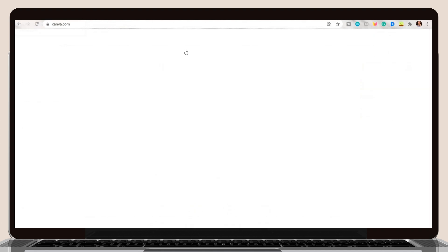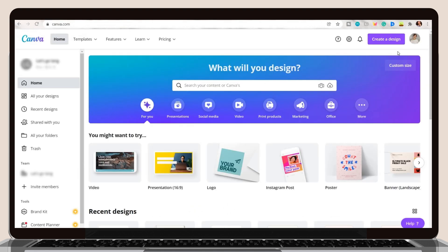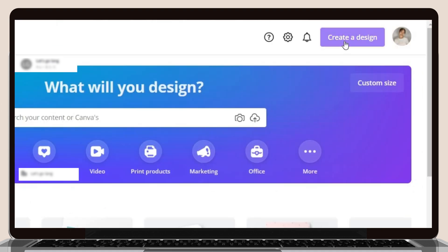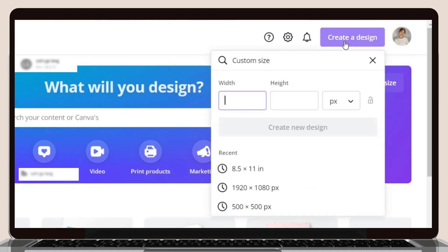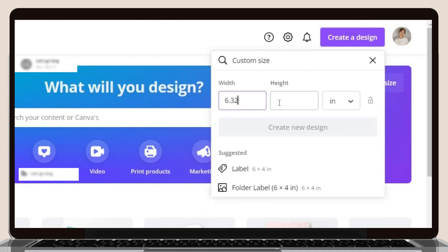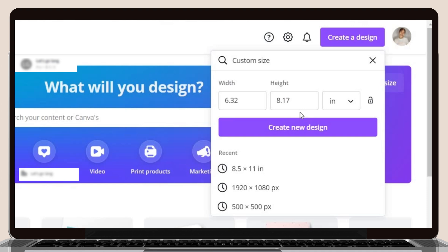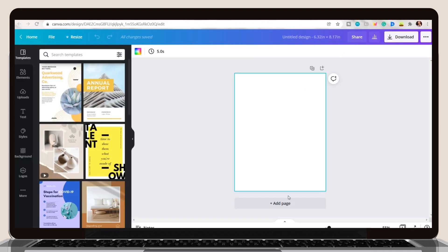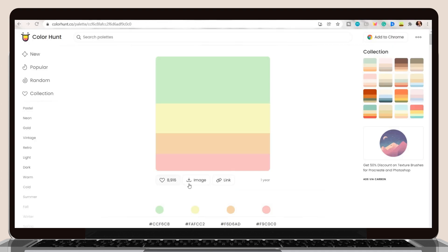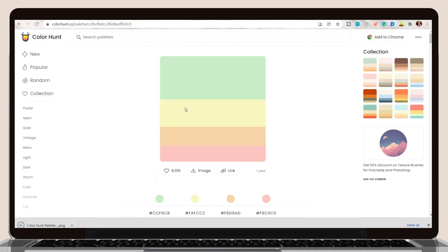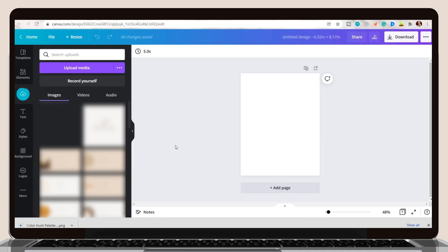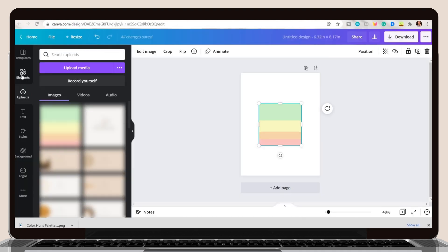The next step is to open Canva and click the Create a Design button. I will be using the standard size of GoodNotes, but you can set your preferred dimensions for the planner. Going back to colorhunt.co, save the color palette you chose, then upload it on Canva so you can easily copy the color.